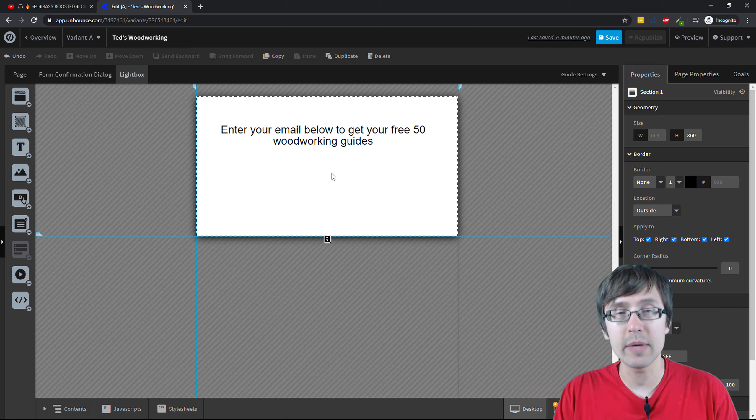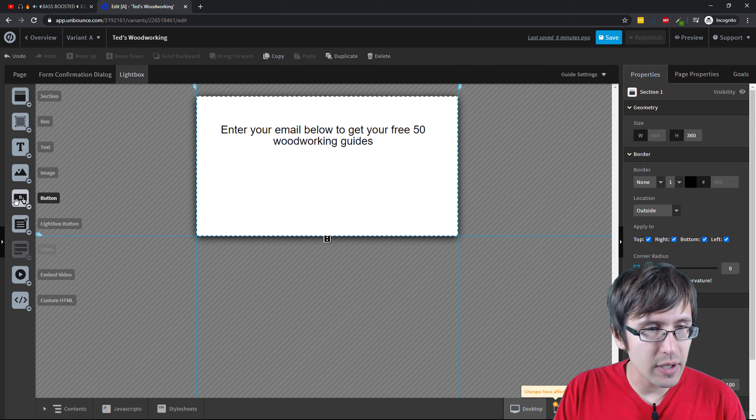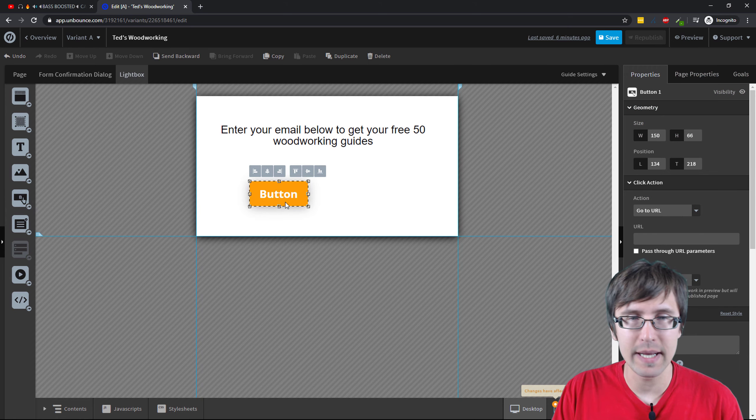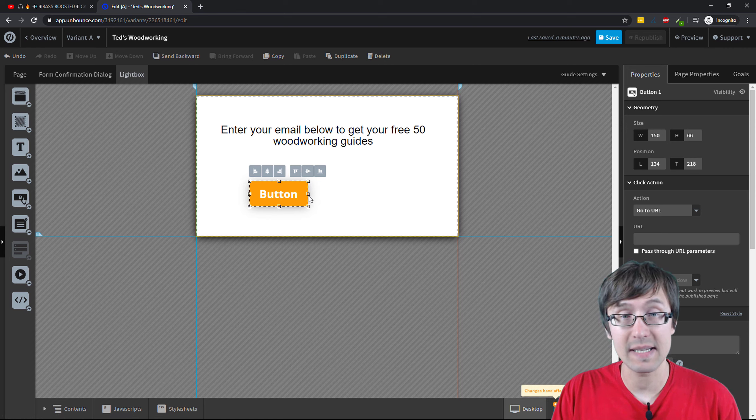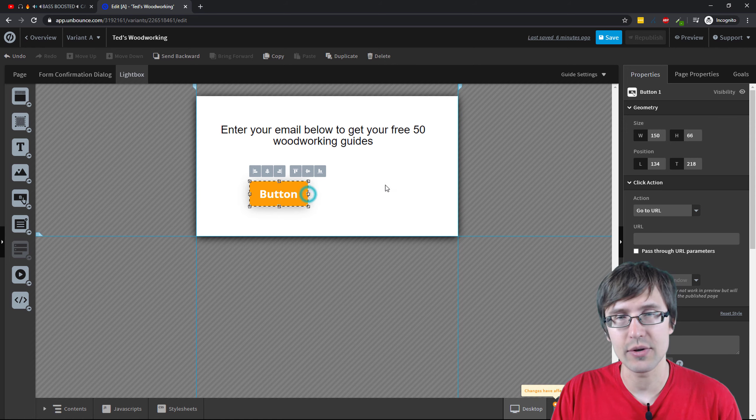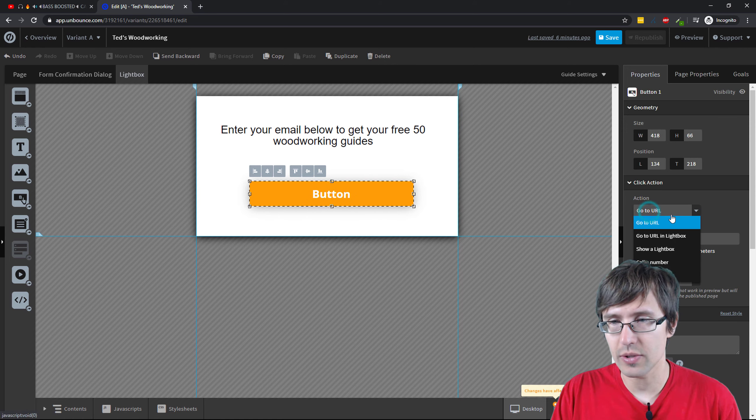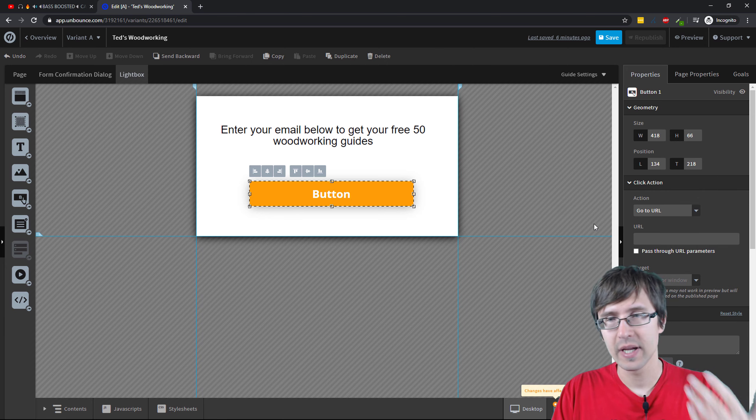Let's say you add a little image here of like an arrow and then you can add a button, okay? And then this button is where you can take people to the next page, to the next URL, okay? So you can go to URL, go to lightbox, call a number, whatever, okay?